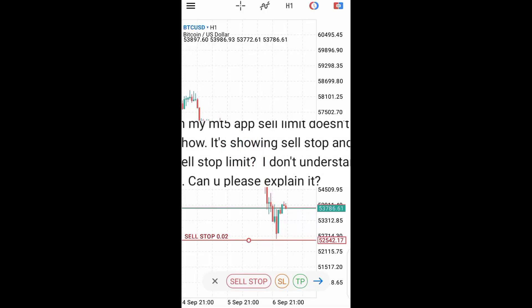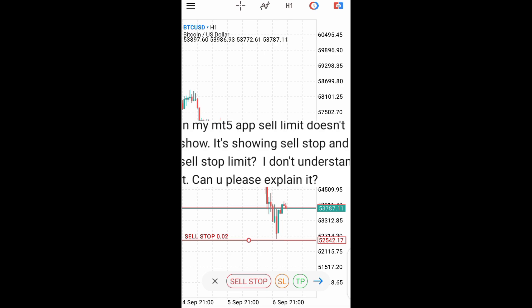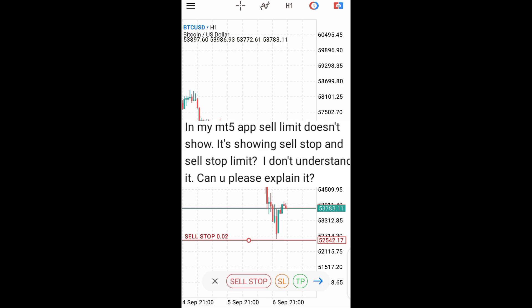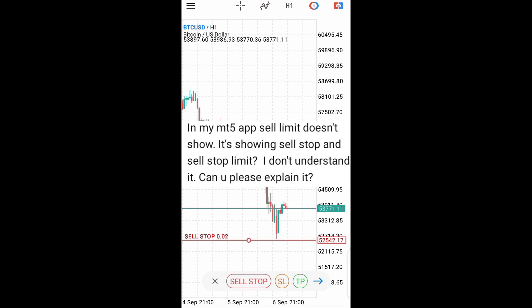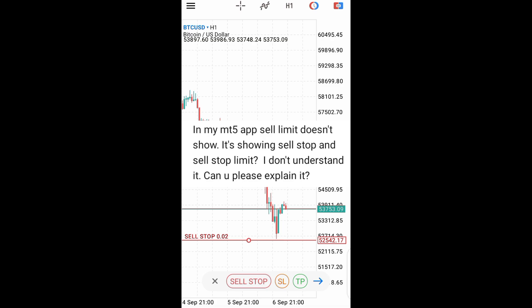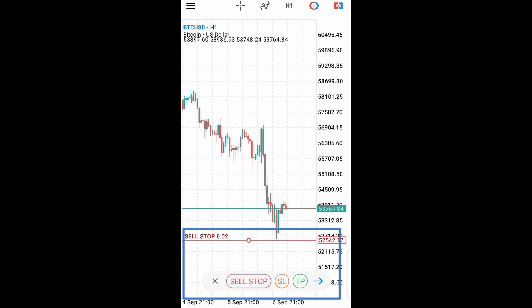In my MetaTrader 5 app, sell limit doesn't show. It's showing sell stop and sell stop limit only. What can I do? This is one of the common questions that I get from newbie traders or from those who are new to MetaTrader 5. When they want to place a pending order and they see that it's showing only sell stop and not sell limit, they'll be confused how to fix it.